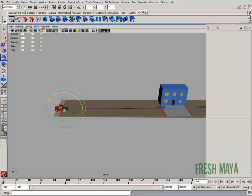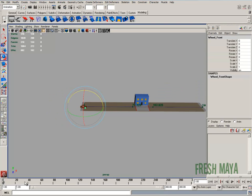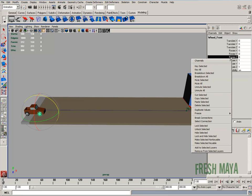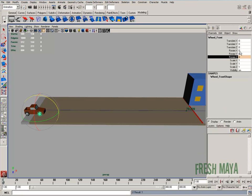So what I'm going to do is open up the channel box, make sure I'm at the beginning of my animation. With the wheel selected, I'm going to go up here to my rotate Z value. I'm going to make sure it's selected, right click, and then key selected. So now we just keyed that value.